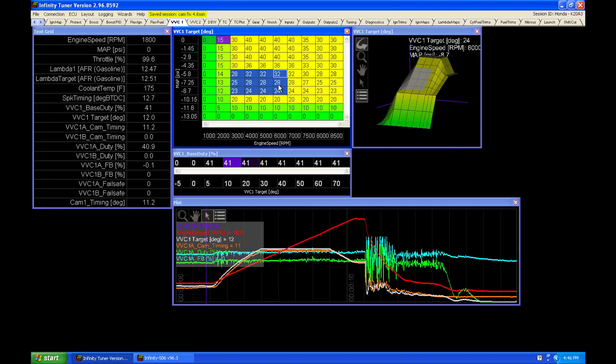This is going to be the most ideal cam angle target for our cruising because this is going to give us a bit of overlap and it's going to reduce the pumping losses and increase the efficiency of the engine.